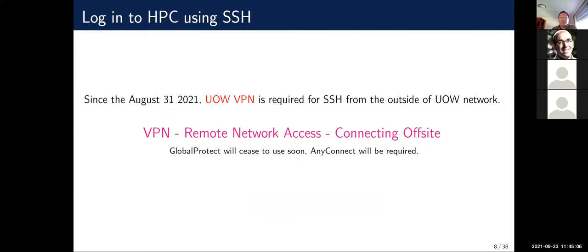UW ITS recently added a firewall to our public IP address, so you need to enable the VPN before you SSH to the HPC. Previously we used an old client called GlobalProtect, but that will stop working. The current client is AnyConnect. If you click the link provided it will bring you to detailed instructions on how to set up AnyConnect on your local machine with multi-factor authentication.